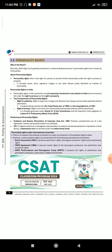Section 1.5: Personality Rights. Why in the news? Recently, the Delhi High Court granted protection to a famous Bollywood actor's personality rights from misuse by third parties. About personality rights: Personality rights refer to the right of a person to protect his/her personality under the right to privacy or property. It includes name, voice, signature, images, or any other feature easily identified as markers of personality.